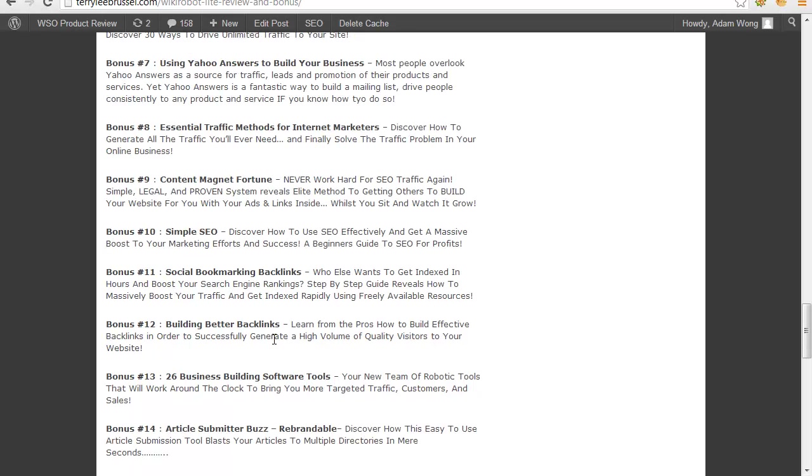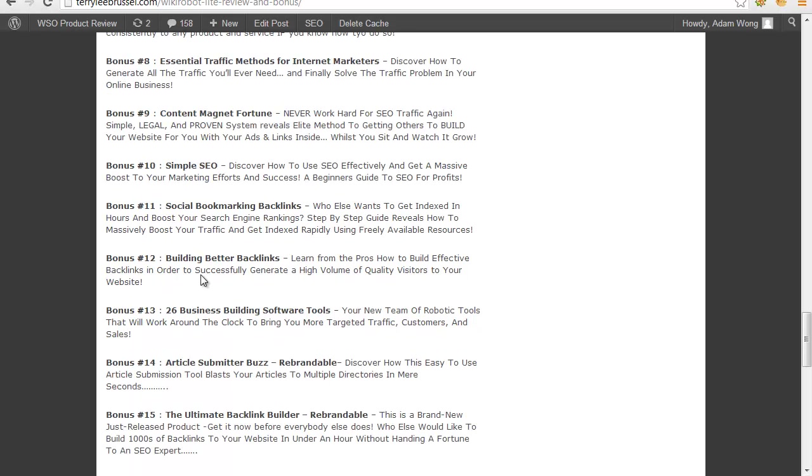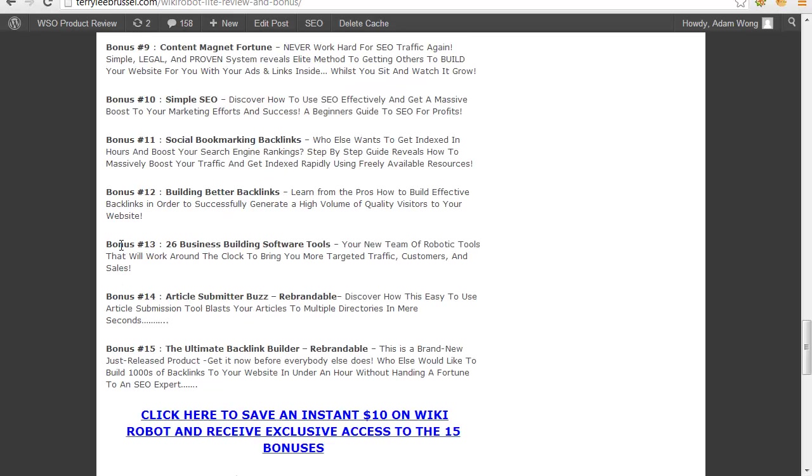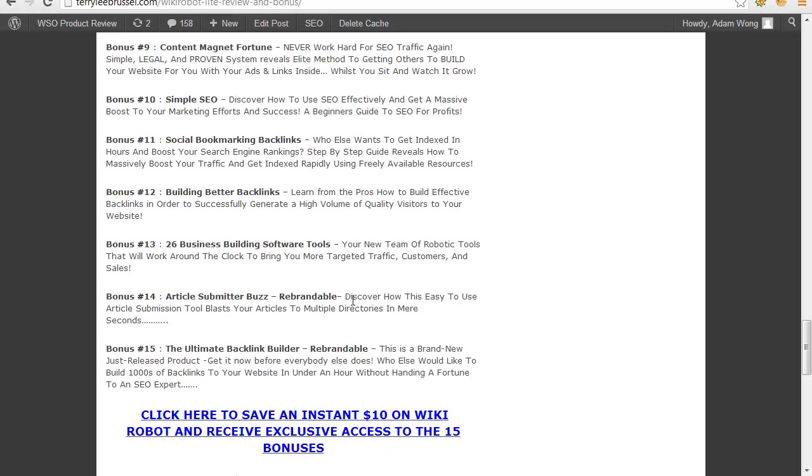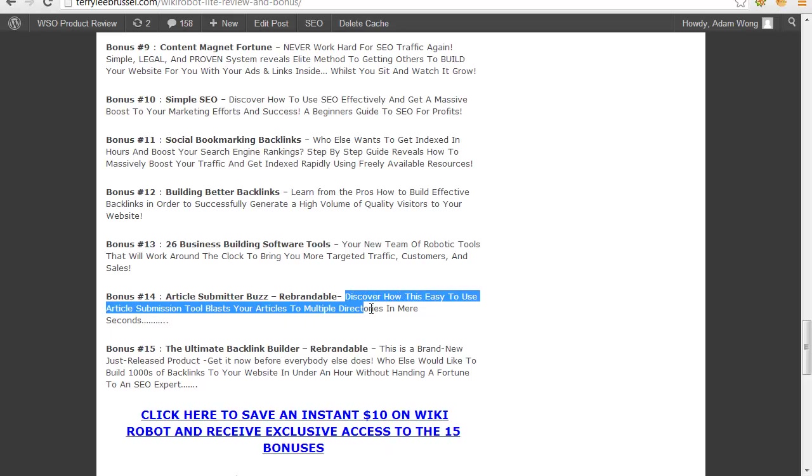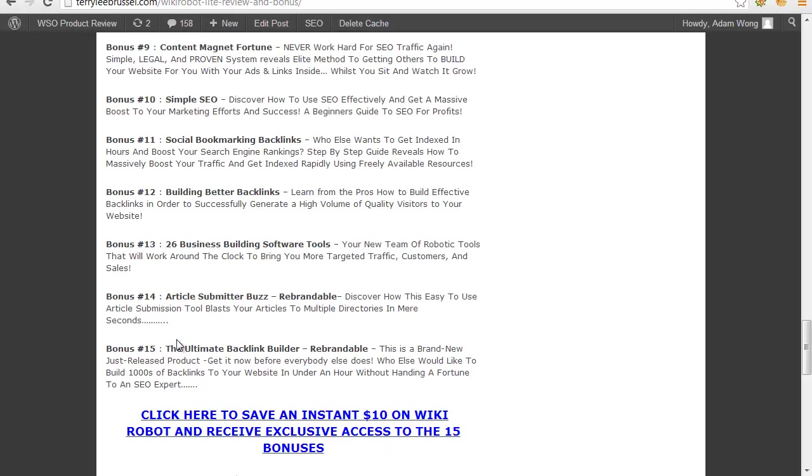Bonus 11 - Social Bookmarking Backlinks. Bonus 12 - Building Better Backlinks. Bonus 13 - 26 Business Building Software Tools, a new team of powerful tools that will work around the clock to bring you more targeted traffic, customers and sales. Bonus 14 - Article Submitter.